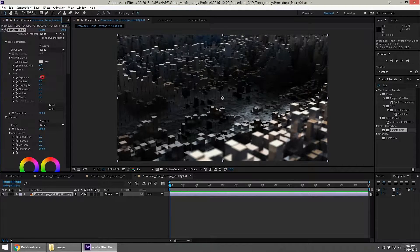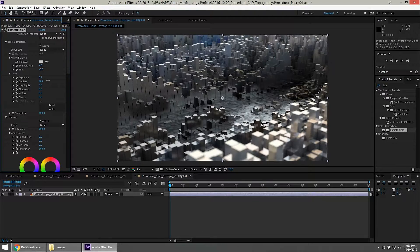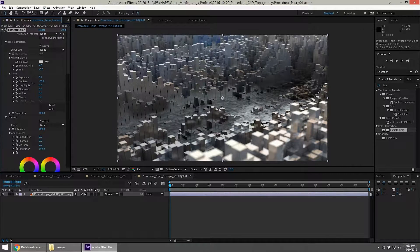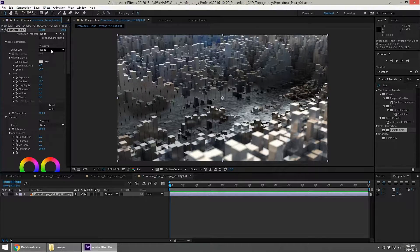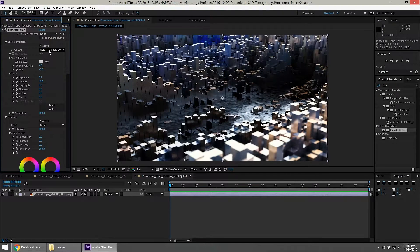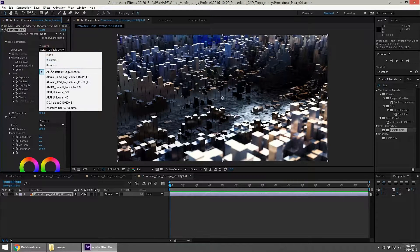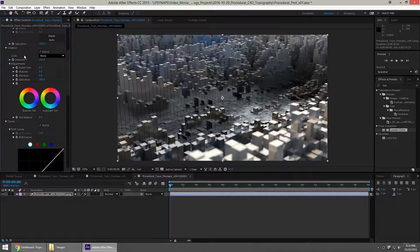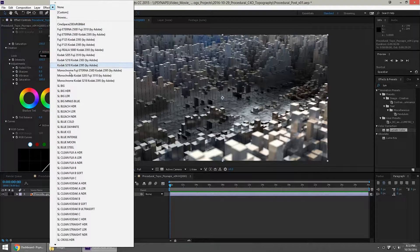We can certainly increase or decrease the exposure, and we can give it a little bit of contrast — maybe a little more to get those blacks, or maybe a little less to soften it up. It's also worth mentioning that you can choose some input LUTs, but I'm not going to do that.